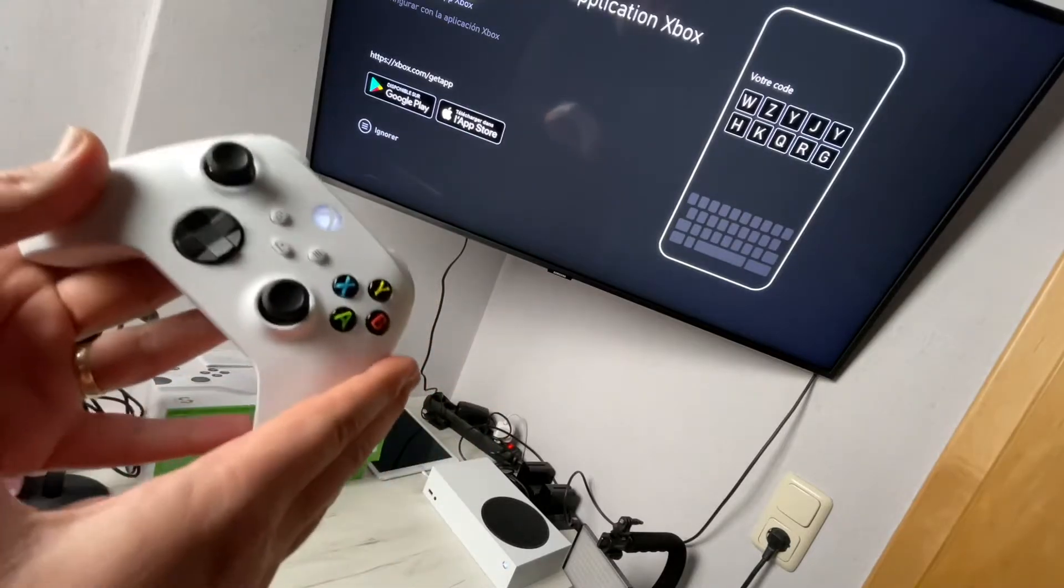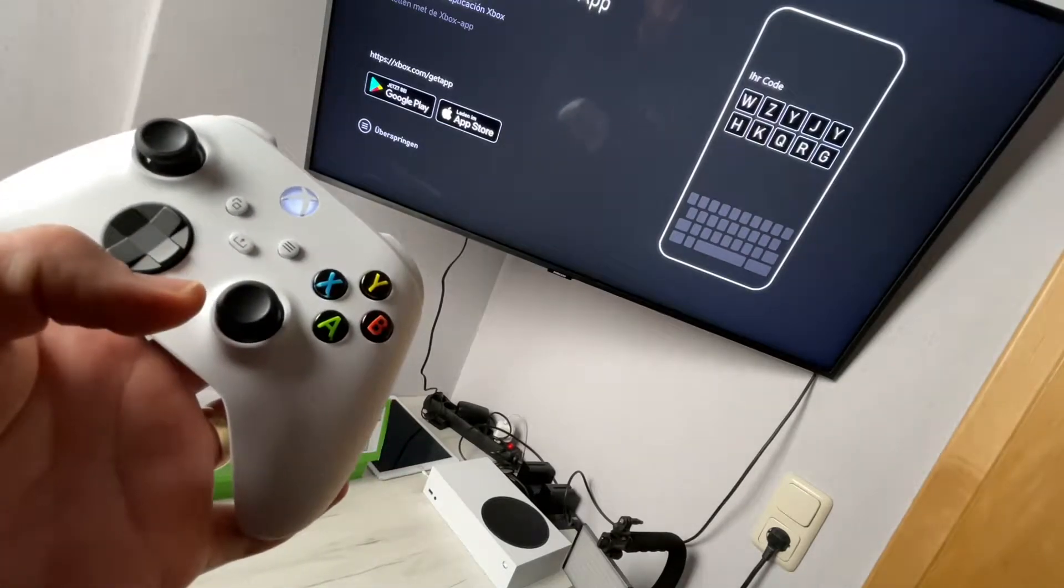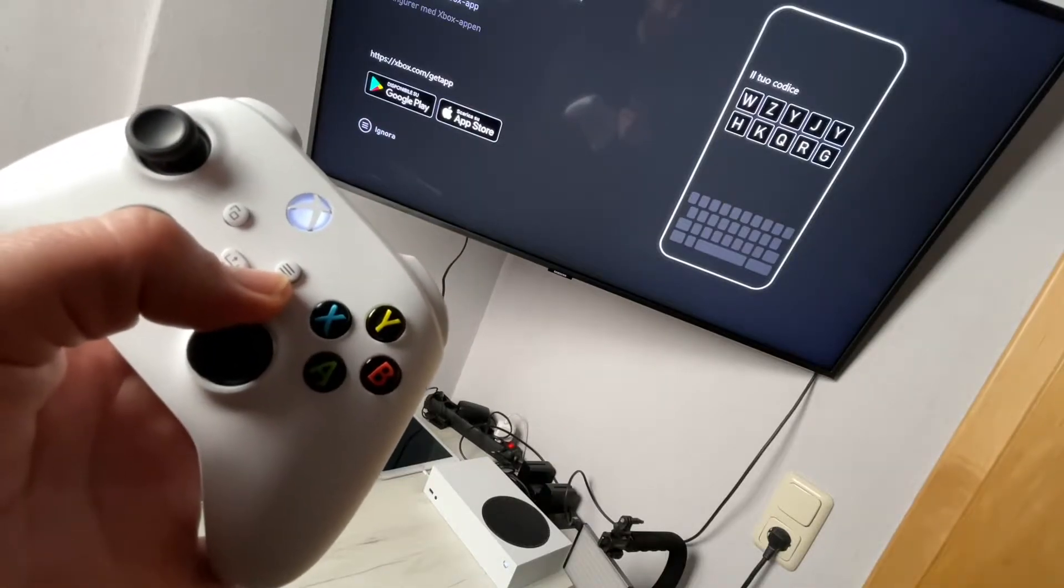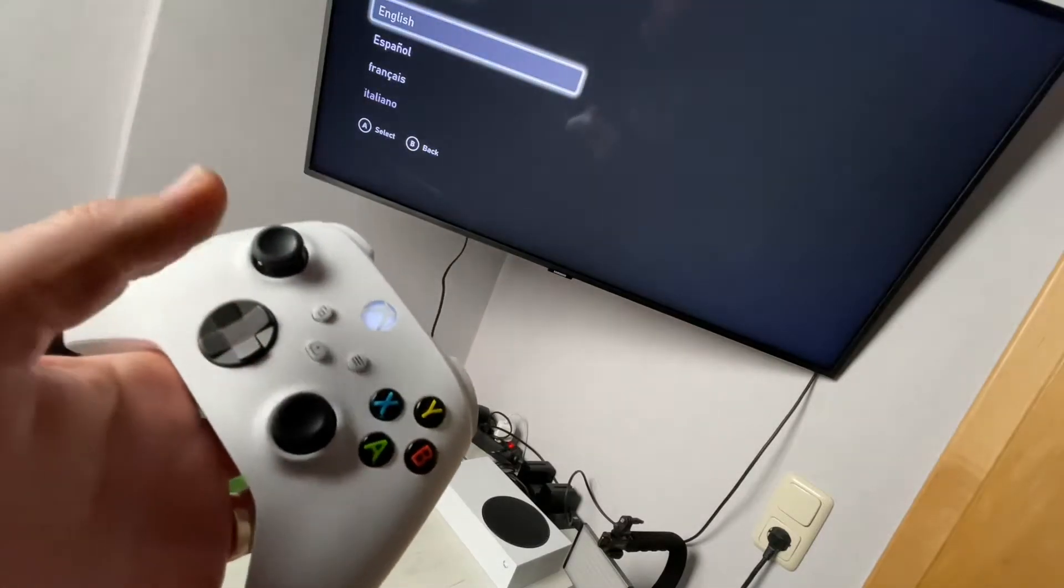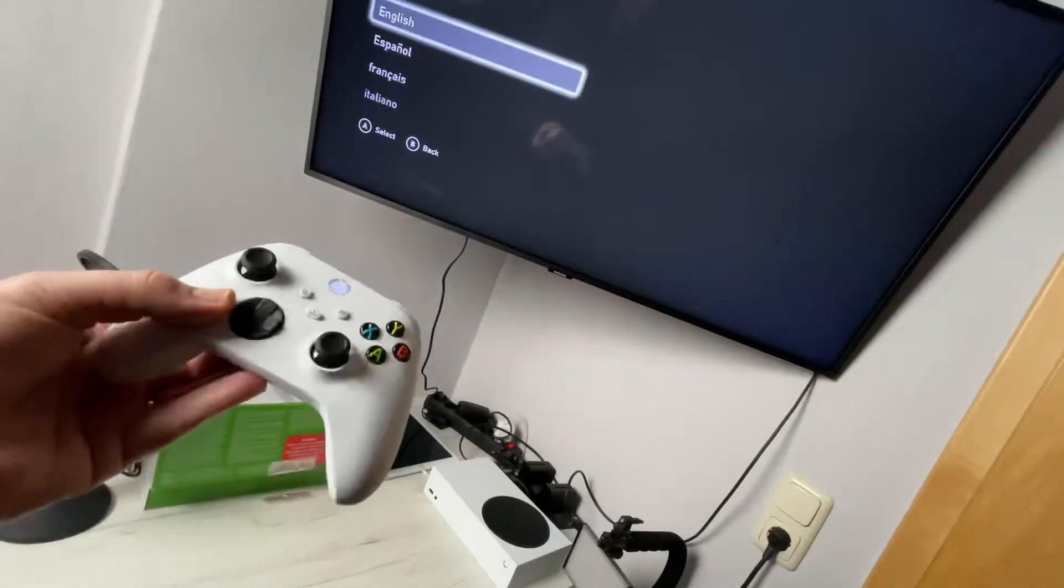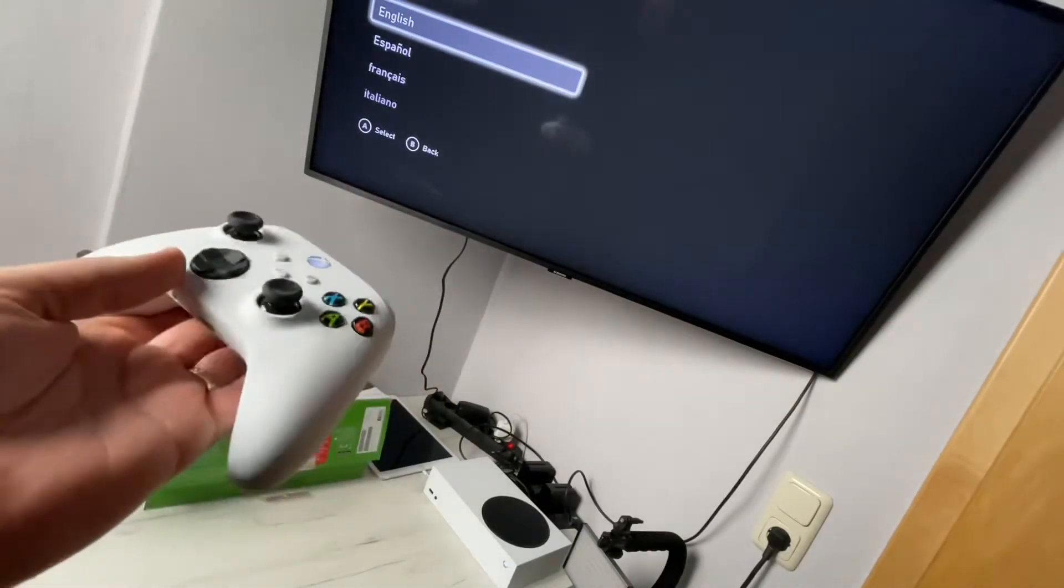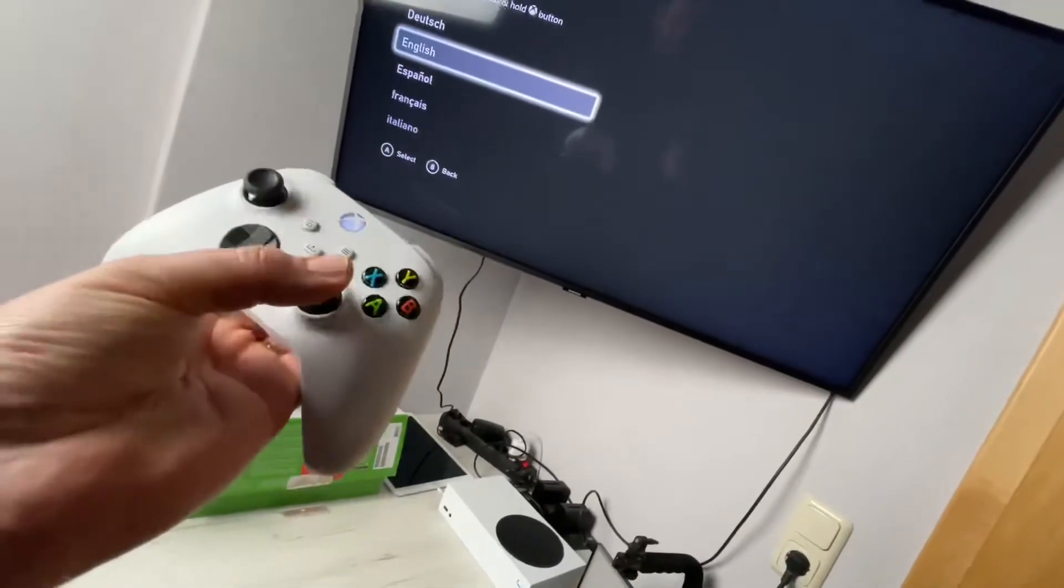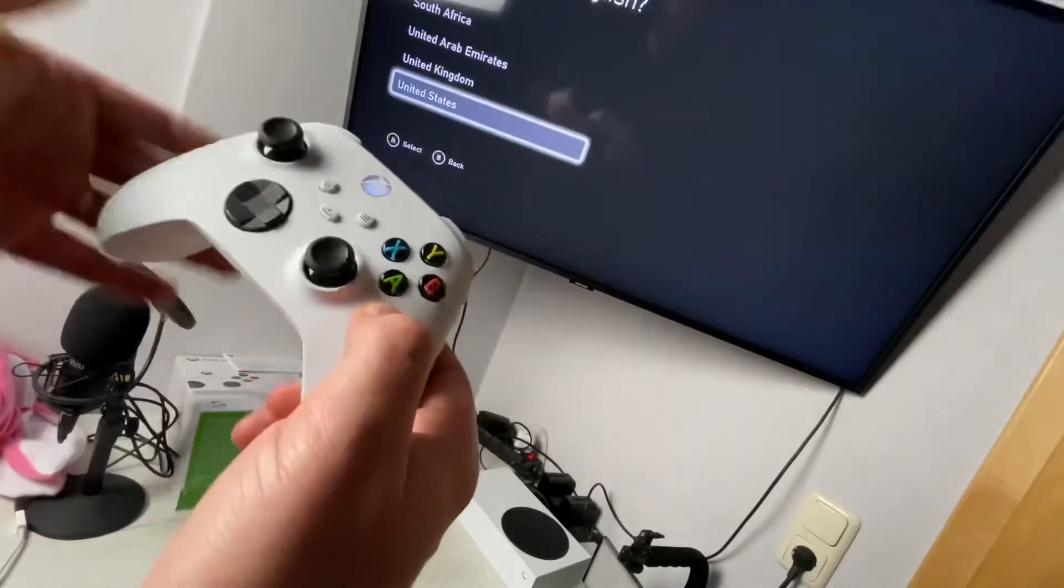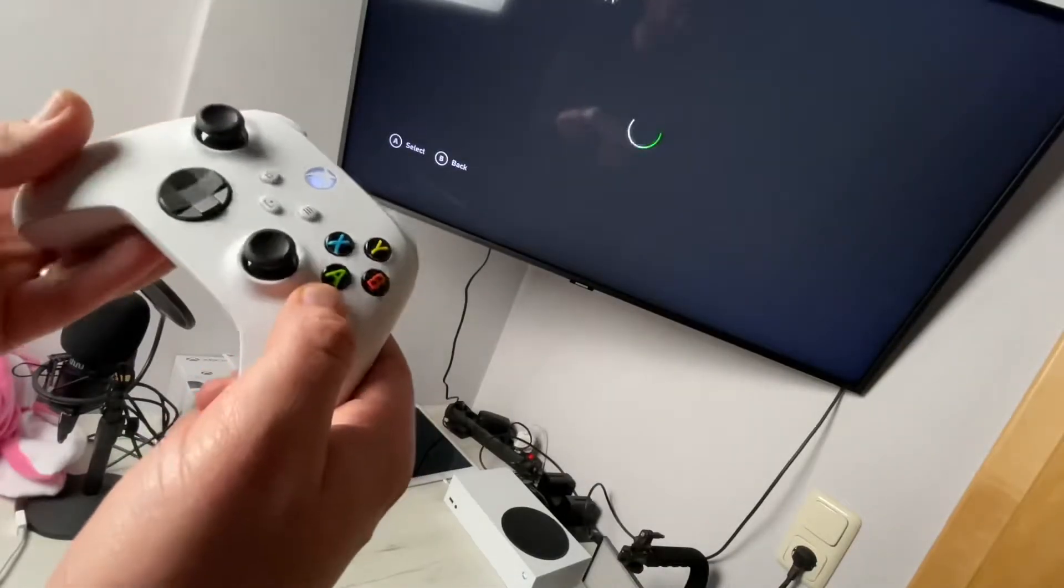Now the controller and the Xbox are paired. The next step is to push this button here with the three flat lines on it. Now we can see 'Hi' on the screen. We can now use our controller to set up the language. Language setup in English, okay let's go. Push A to select, then United States, United Kingdom, United Arab Emirates, etc. And we push A to confirm.